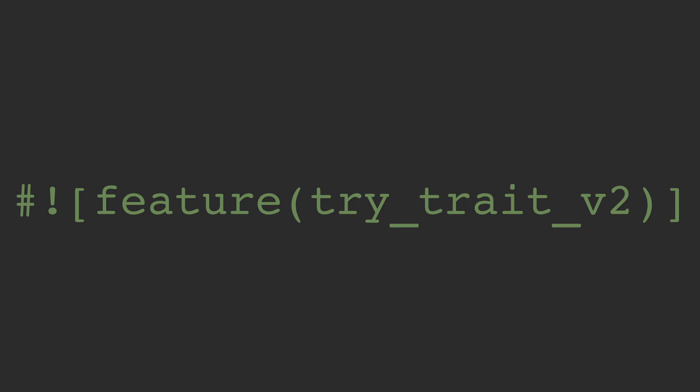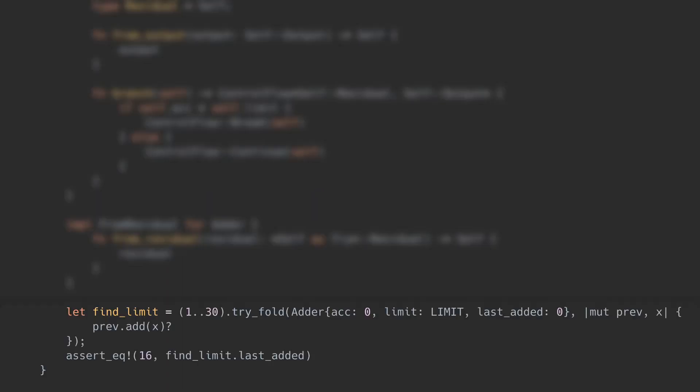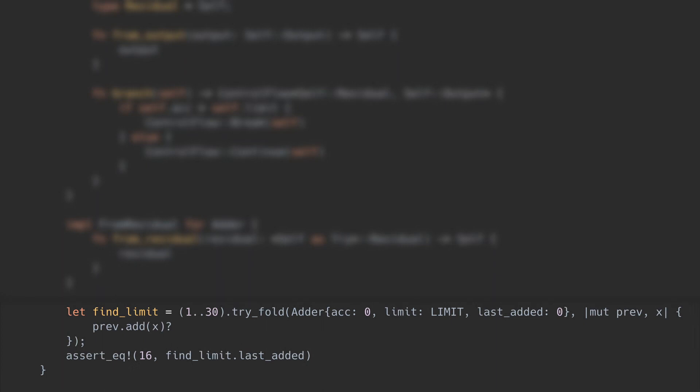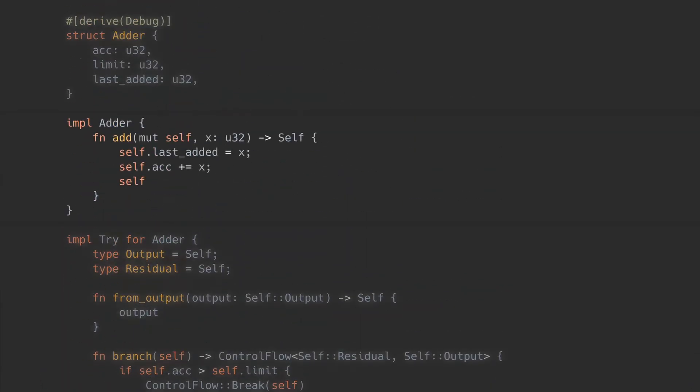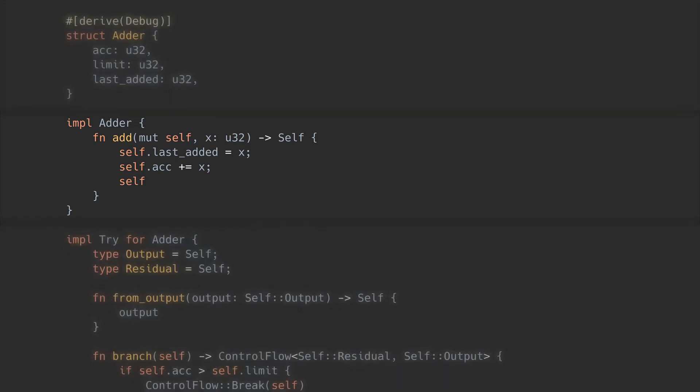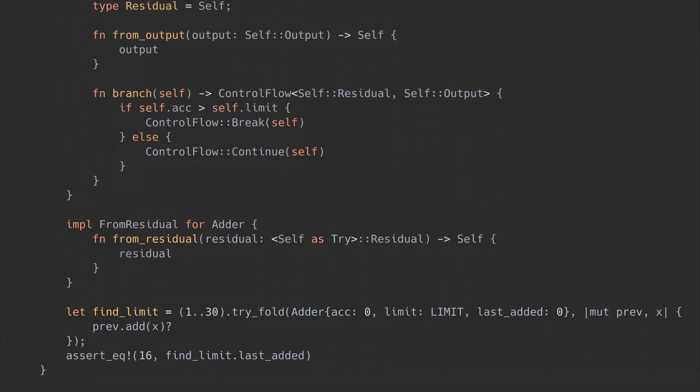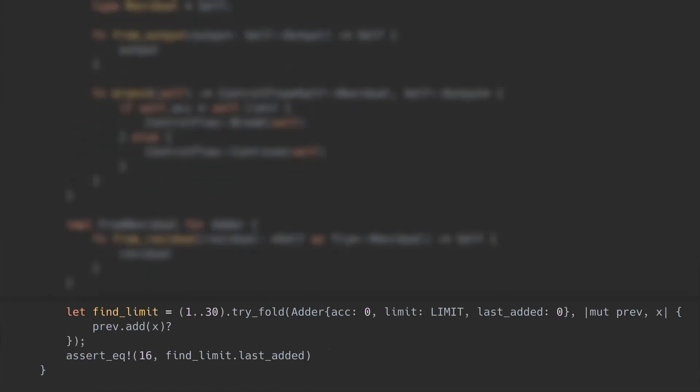We'll start with the try fold example and then we'll rewrite the command execution loop. I want to apply the question mark to the Adder type directly and have it return early when it's done. This means I don't need the add method to return a result anymore. It can just return self. That simplifies things a lot. Of course, we will rewrite the closure body with the question mark and the assertion also changes, since we get back an Adder now. Much cleaner, don't you think?